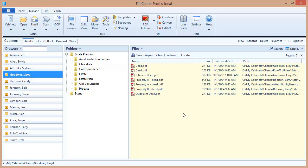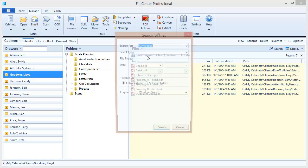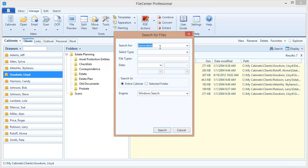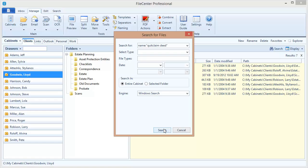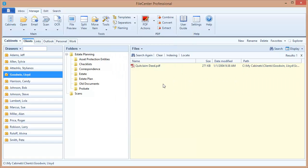I can even use some of the other tricks that we've learned so far. For example, what if I only want to see quit claim deeds? Well, let's do an exact name search using our quotation marks. So watch this. And now if I execute my search, I only get files with the exact phrase quit claim deed in them.